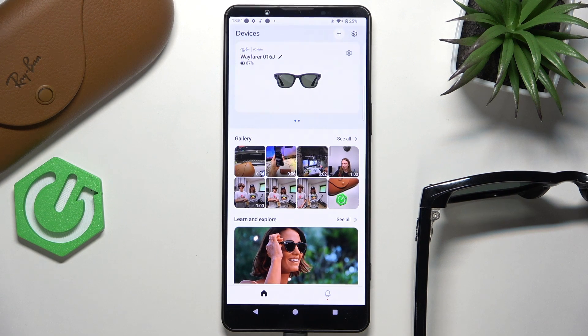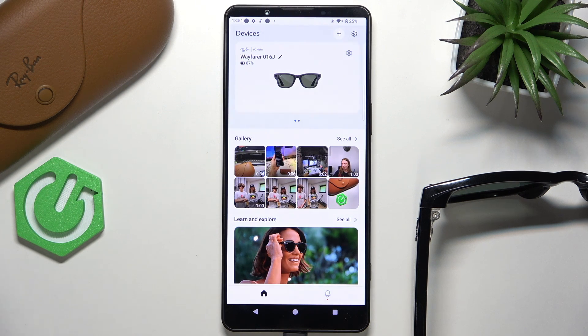Hello, in this video I'm gonna show you how to import photos and videos from your Meta Ray-Ban glasses into the app.